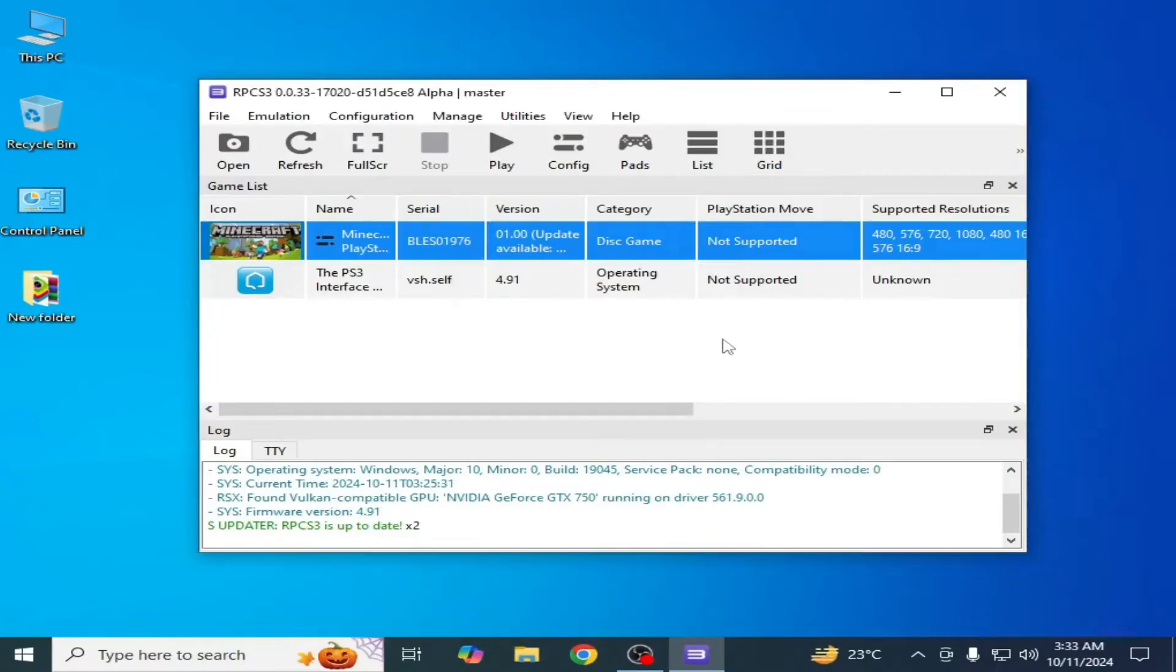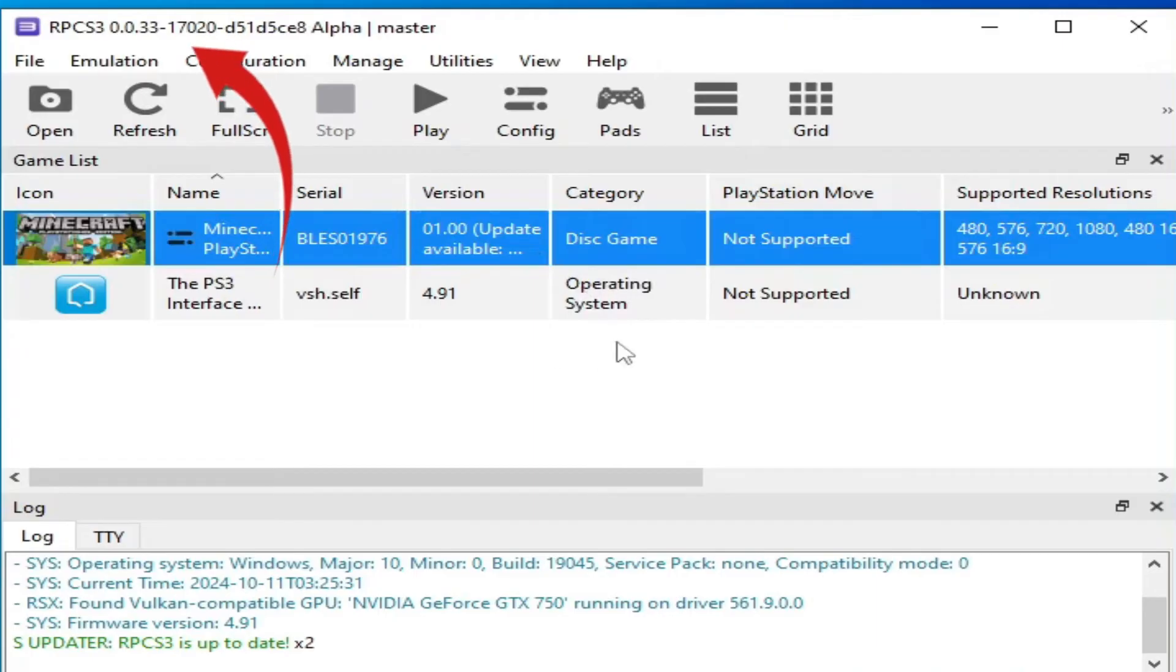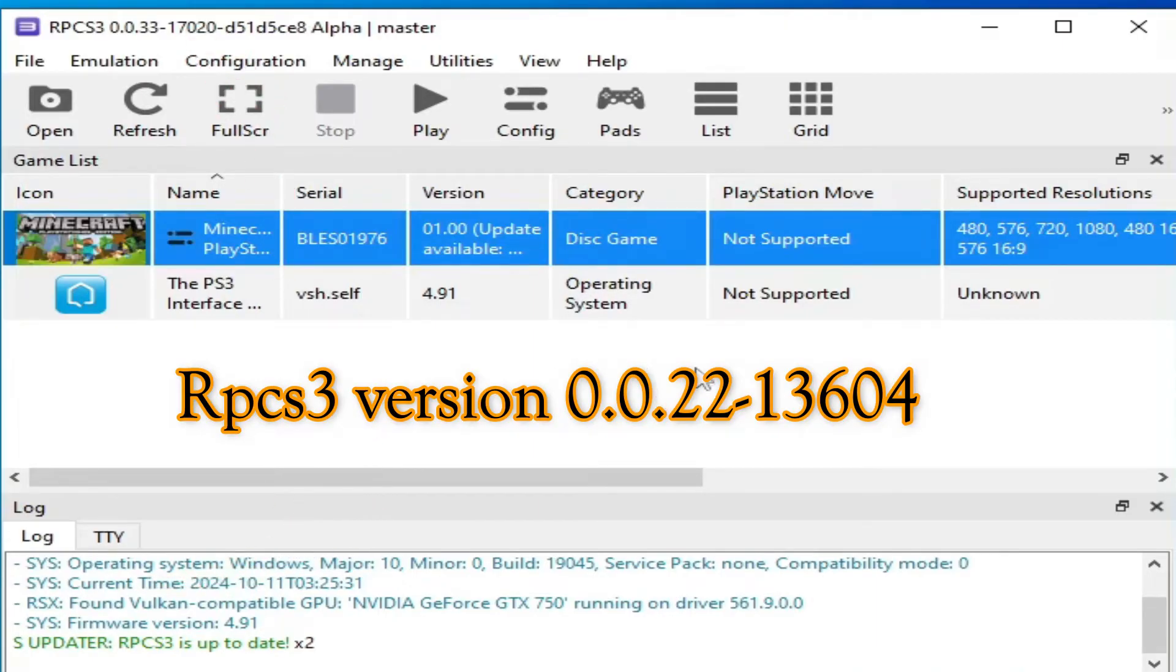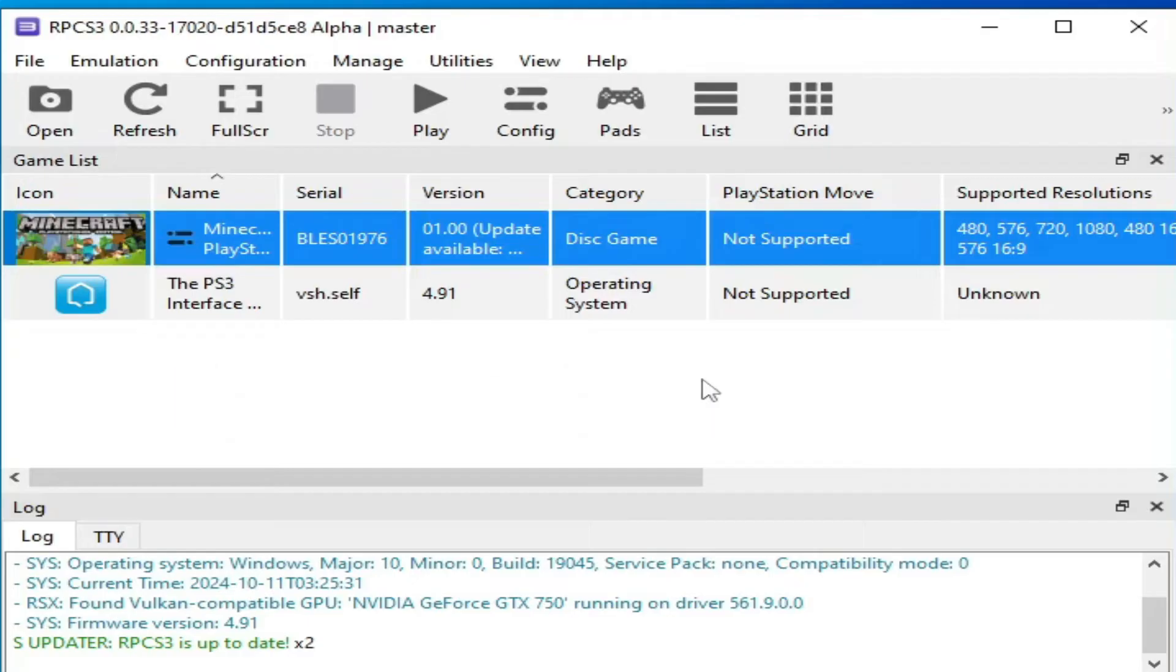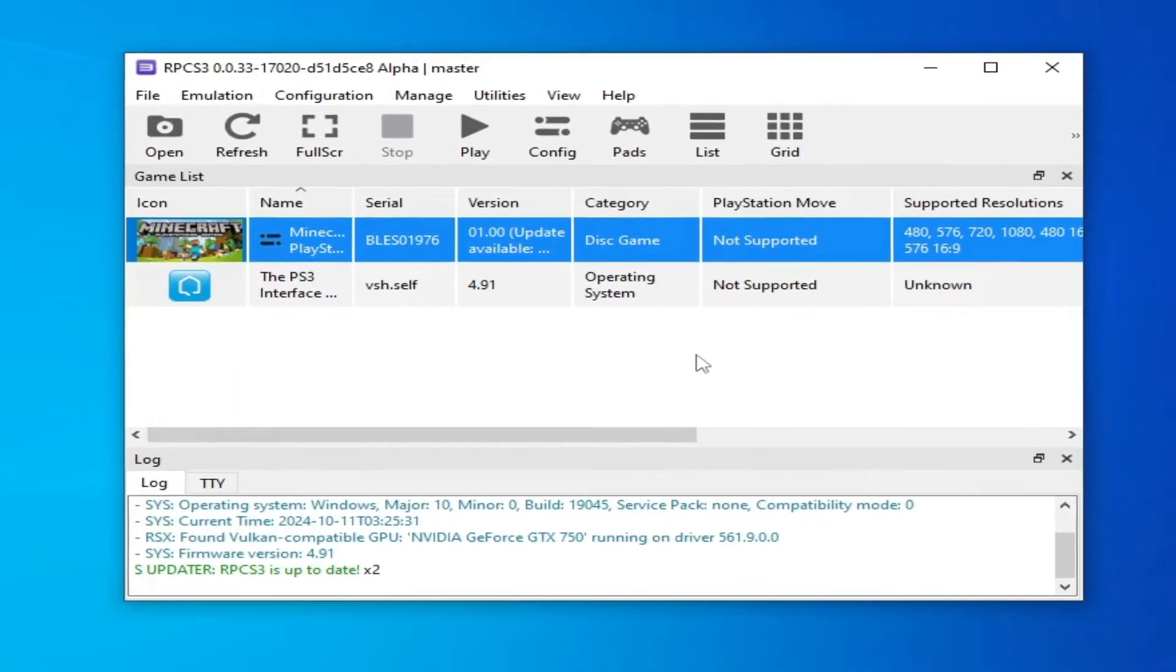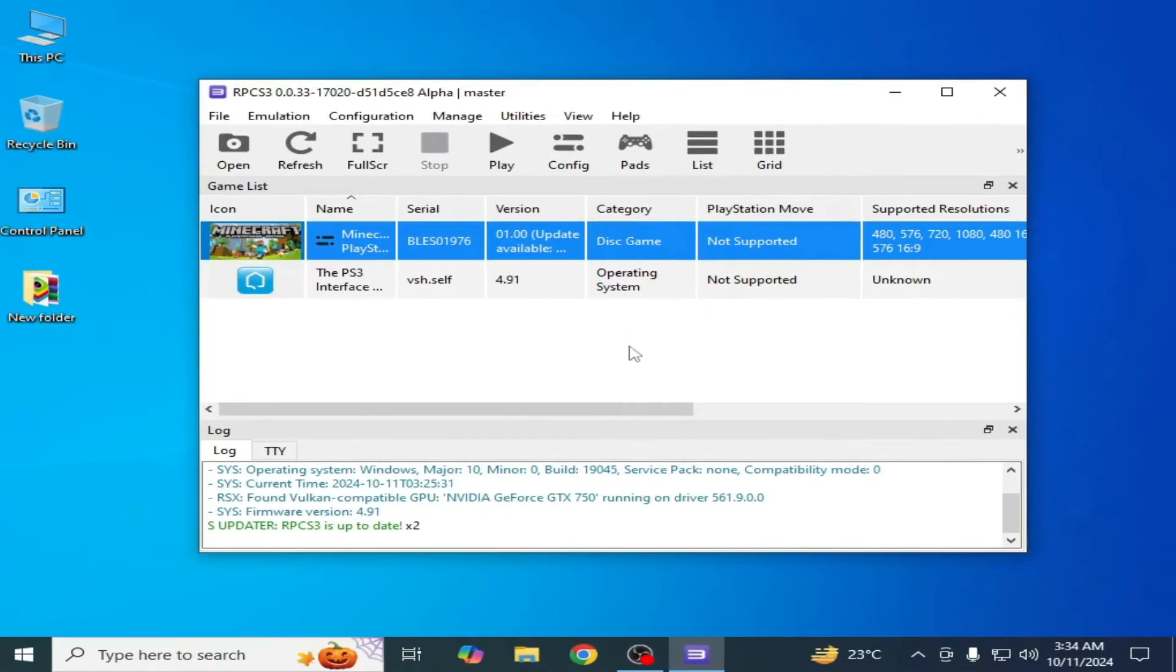If you're still facing the issue after updating RPCS3, then you can use an older version of RPCS3, because the latest version can cause this error for the game you want to play.